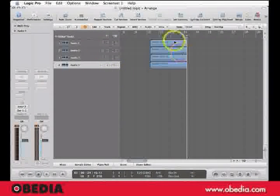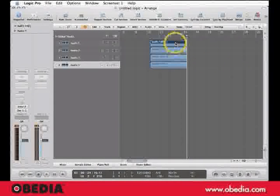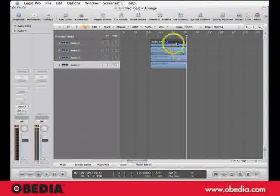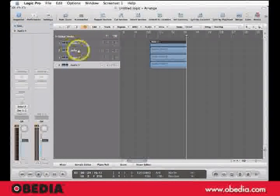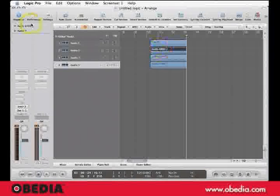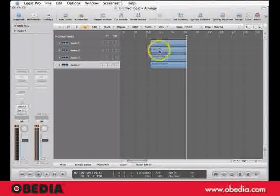It doesn't take long before you have to start managing these files and naming them. Here's a common mistake: many people go to name the file right here — I'm going to name it Kick, and I'll do this for the others, naming this one Snare. The problem is, now you think you're turning over a new leaf and you're going to be organized once and for all, and your session on a surface level looks organized.